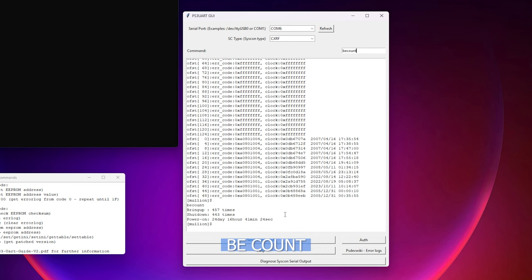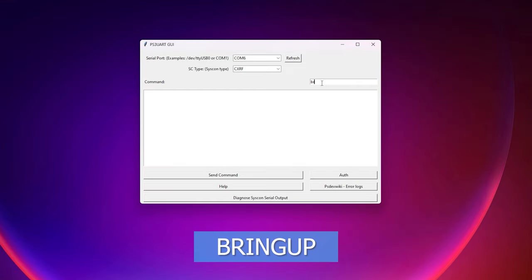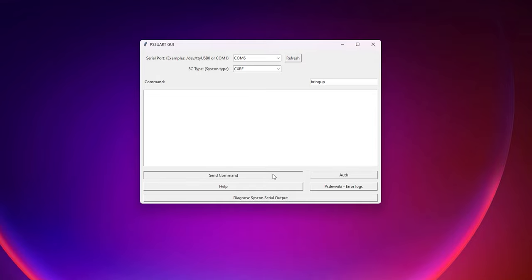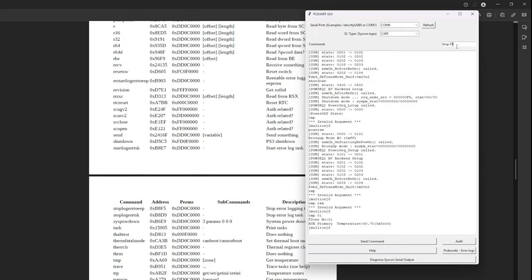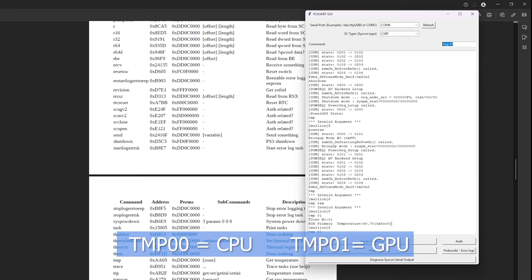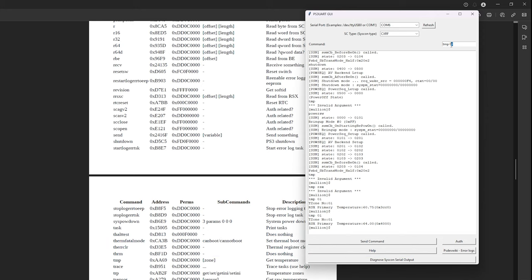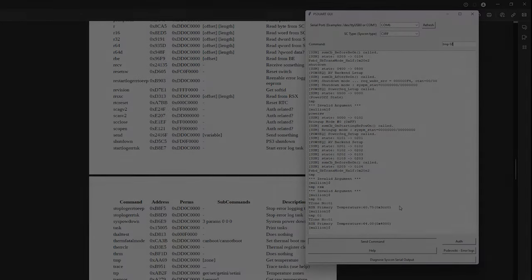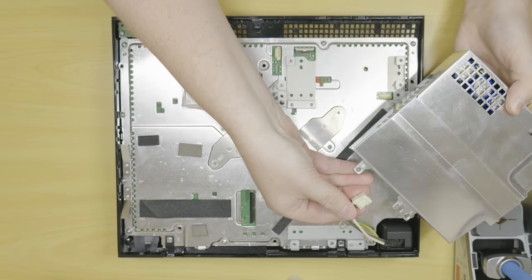Another useful command is be count to see how many hours the system has been used. This is also very useful information in diagnosing YLOD faults. Another useful command is the bring up command. You can run this command when attempting to boot the console in order to see errors during the power on self-test sequence. Lastly, another handy command you can do while the system is running is the tmp command. Typing either tmp 00 or 01 while the system is running will report back the CPU and GPU temperatures respectively. This is very handy when working with non jailbroken systems.